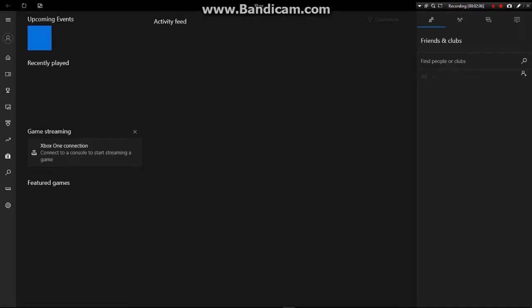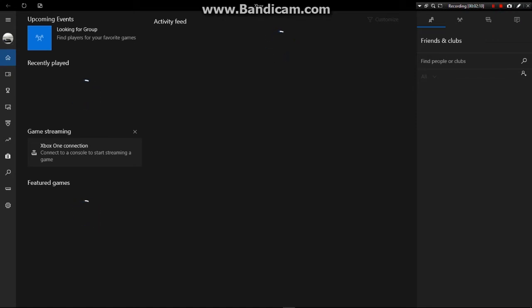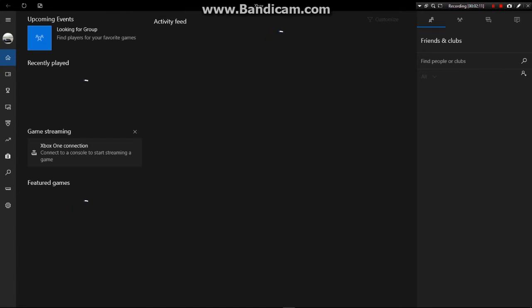Once you have done that, you open your Xbox app and go to Game DVR. Once you have done that, it will say go to PC — on this PC — and you will see the video. You click Upload.